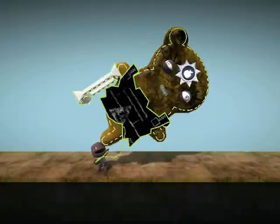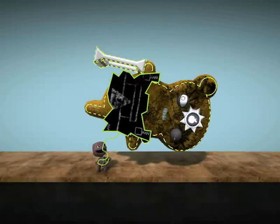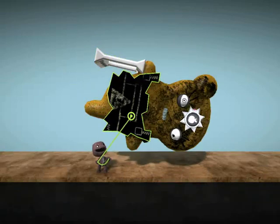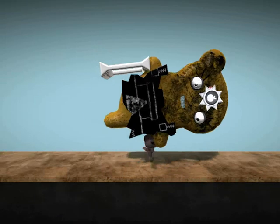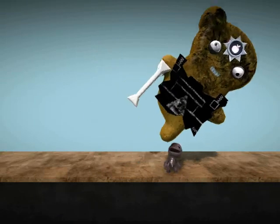Thank you, Crash Test Teddy, for helping us out. Can we offer you a lift anywhere? Oh, I see — he's got one.